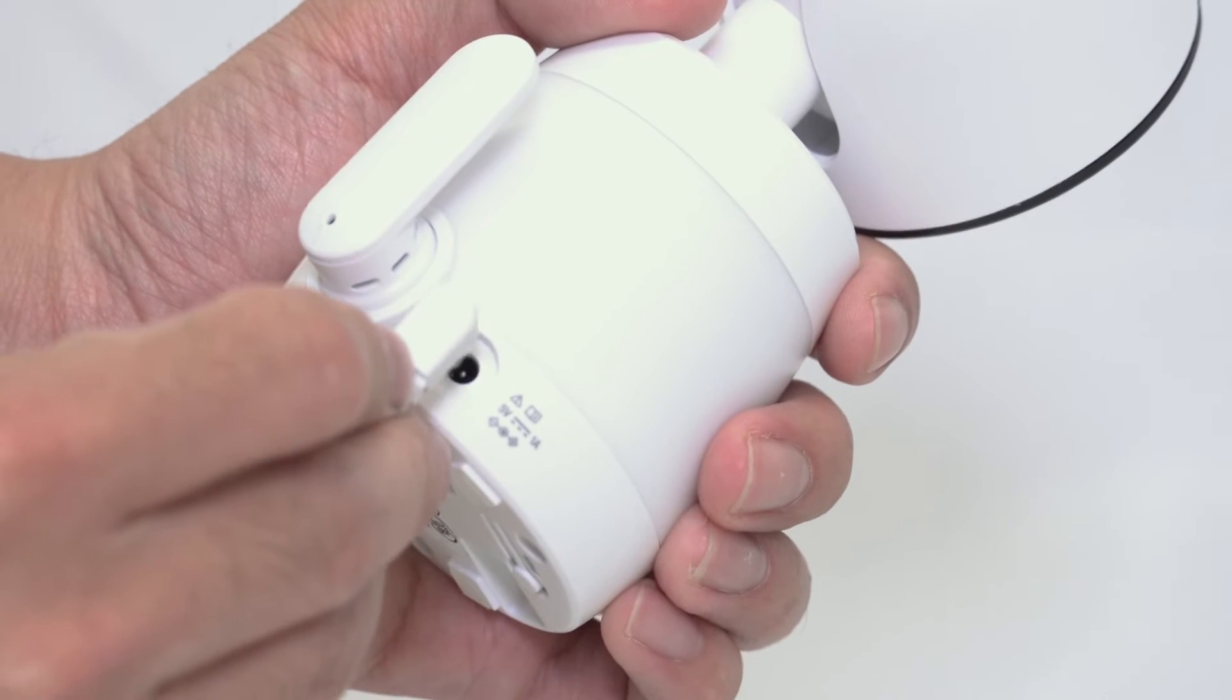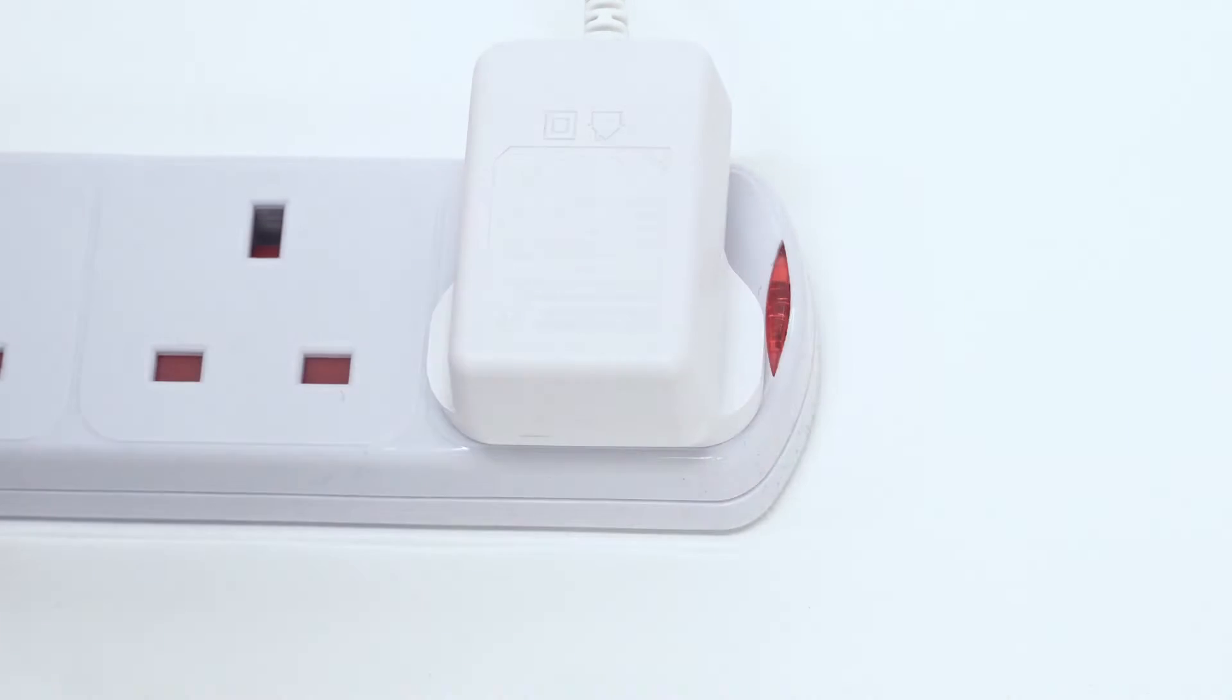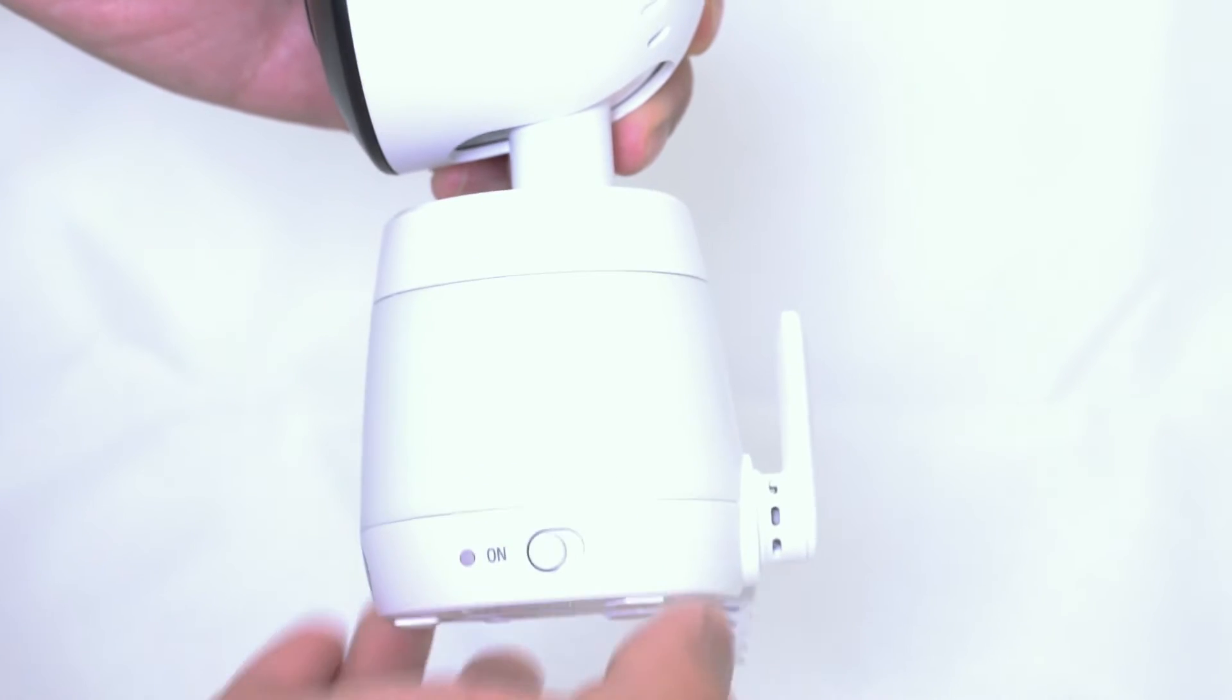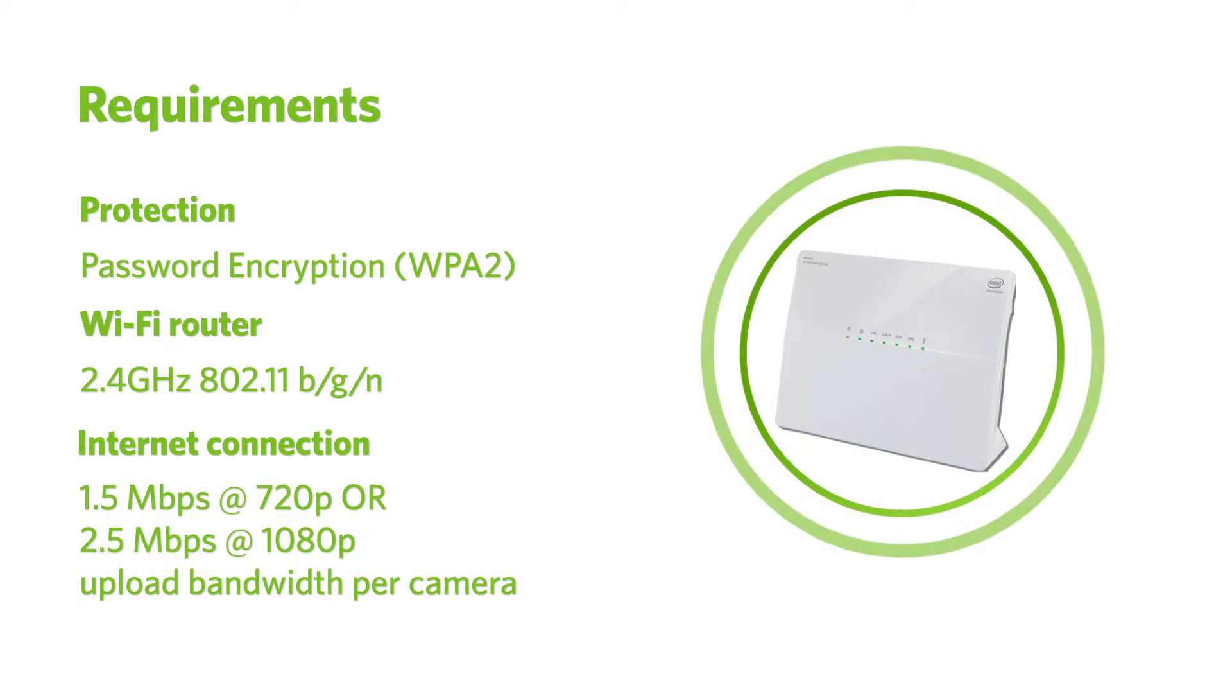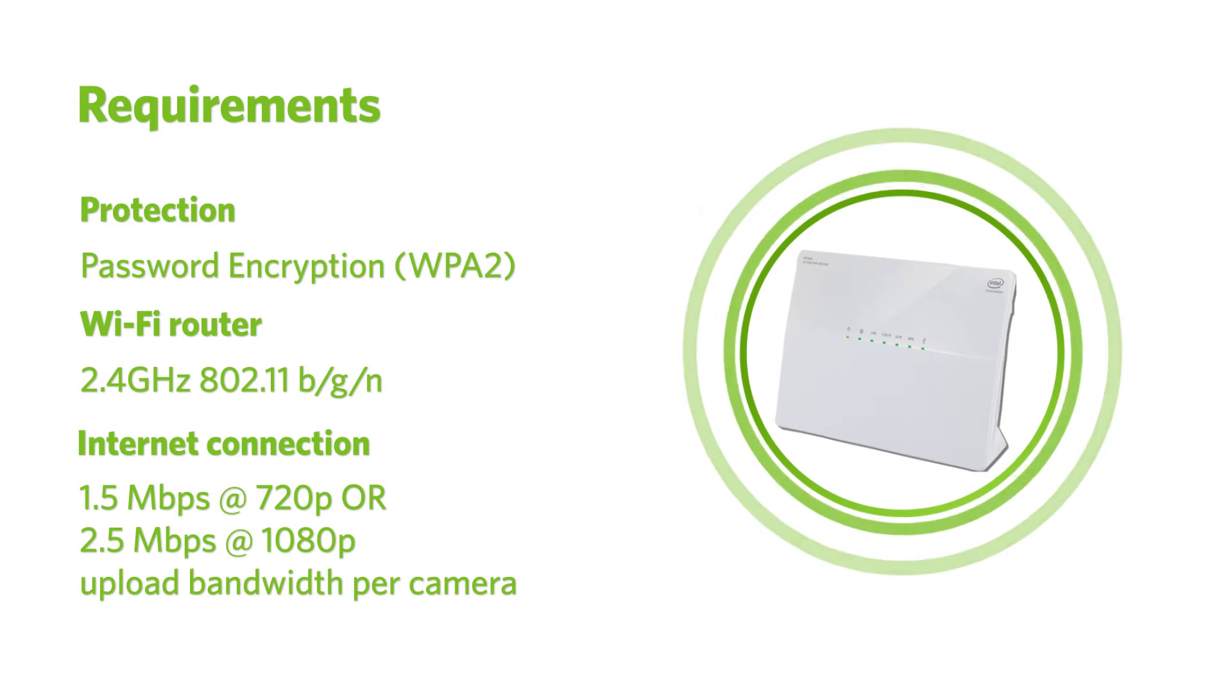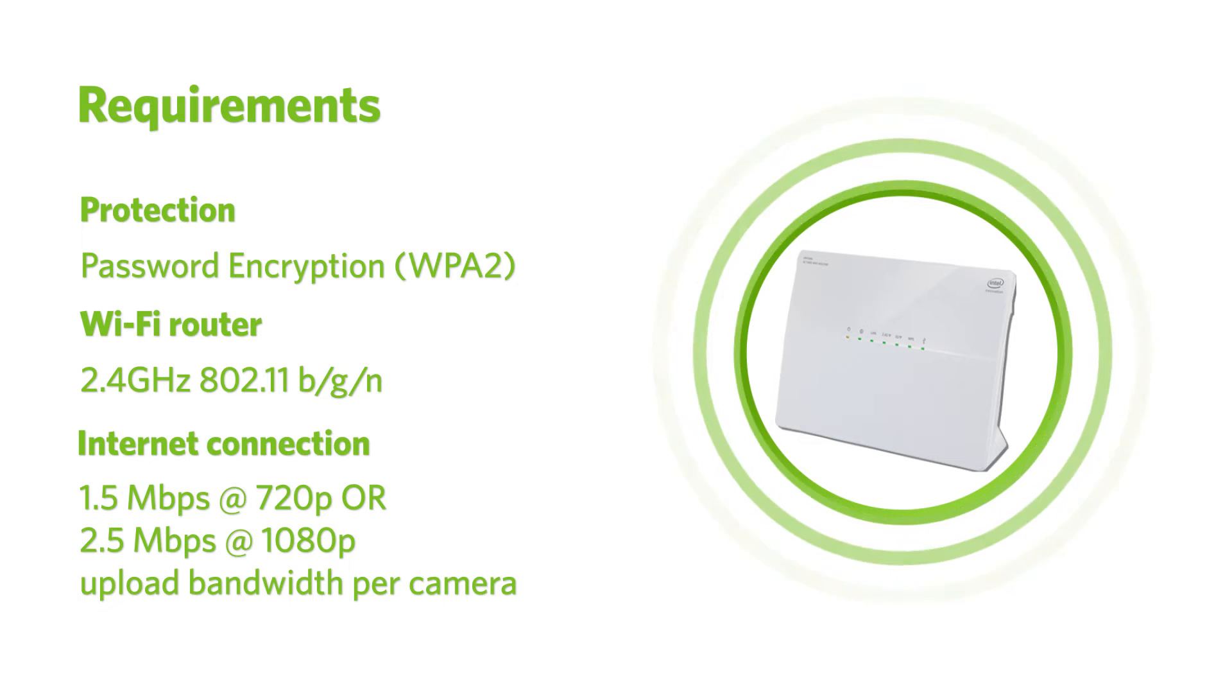Then connect your baby unit to the adapter and main supply and switch it on. Also check that your Wi-Fi network is online, password protected, and your internet speed meets the minimum requirements for streaming video.